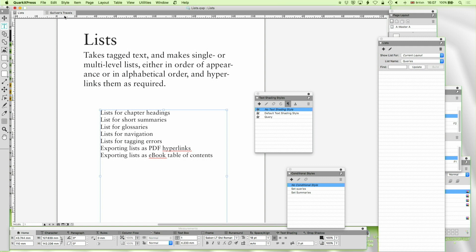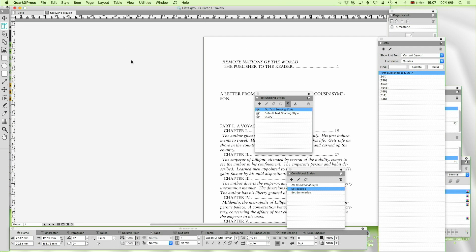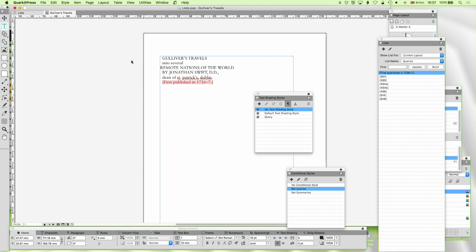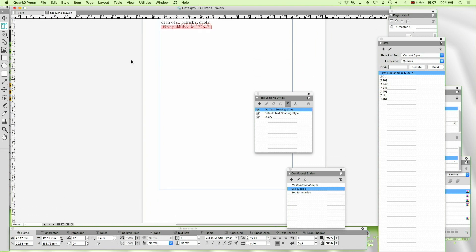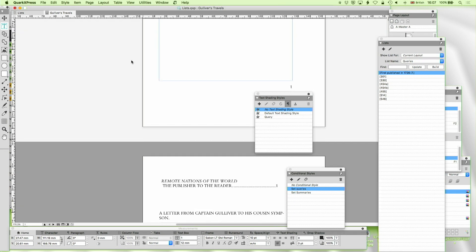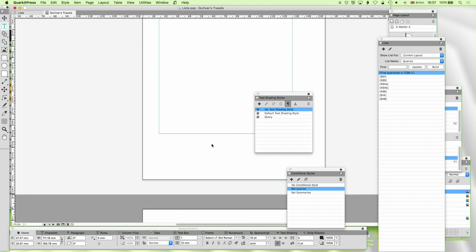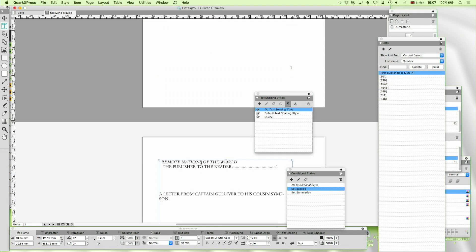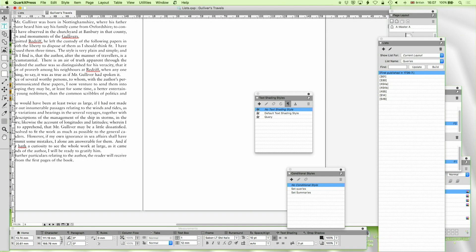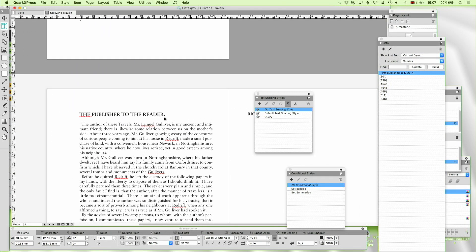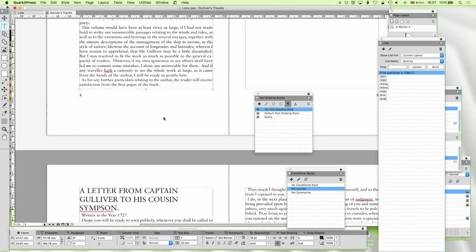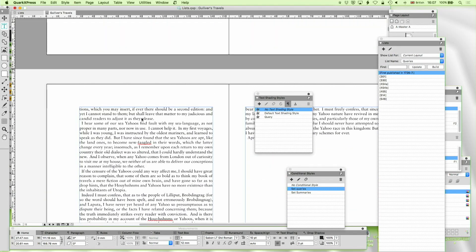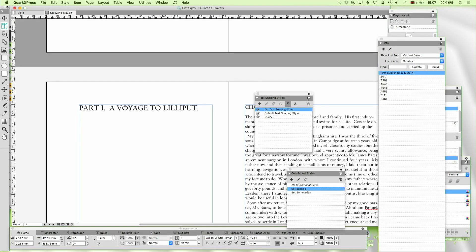Well to help us out I've downloaded from Project Gutenberg the complete text of Gulliver's Travels and I've not really done much in terms of formatting to it. What I have done though is just delete that, we'll come to that in a second. What I have done is I've gone through and I've used search and replace to tag the parts and the chapters.